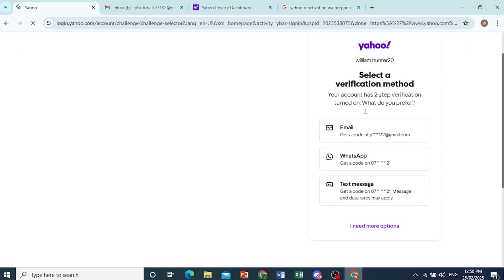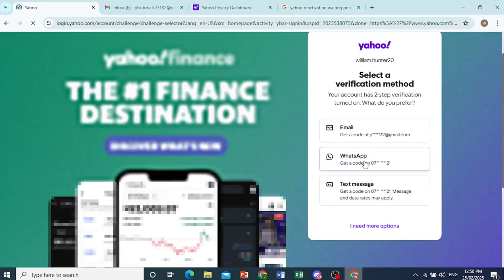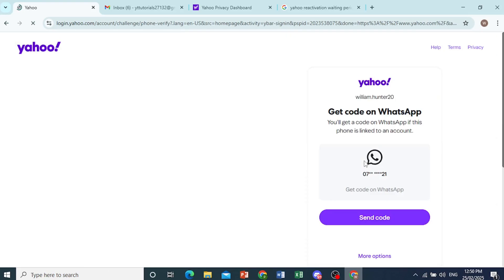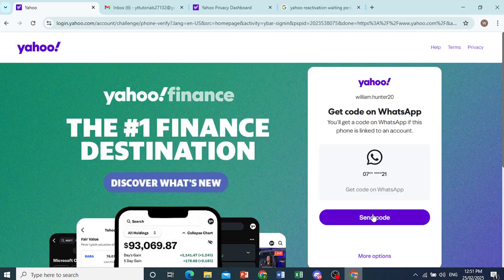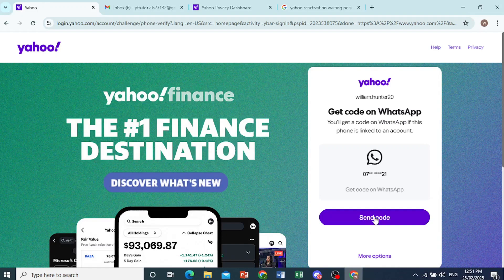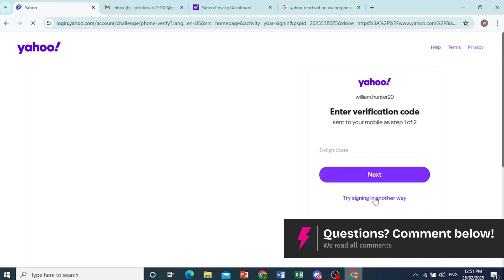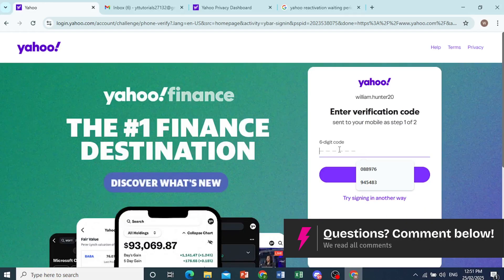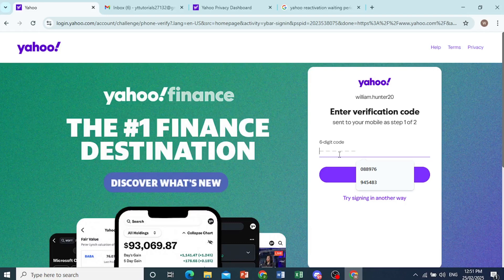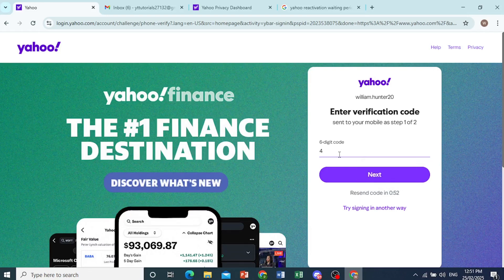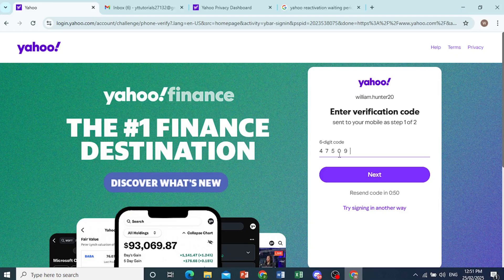Now we need a verification method. I'll use WhatsApp. I'll send the code to my WhatsApp number. I should expect that code to arrive at any moment. And here we go, this is the code: 475098. I'll go ahead and click on next.